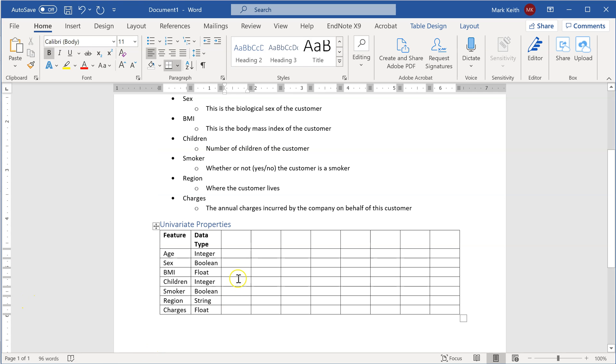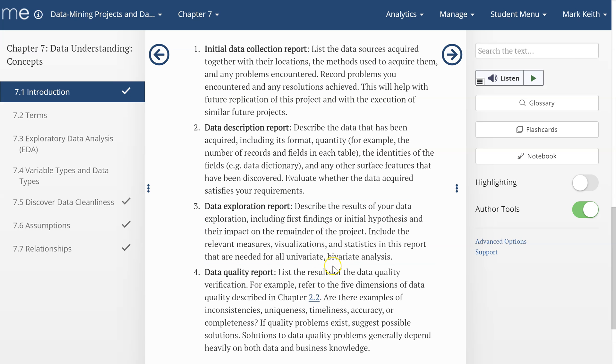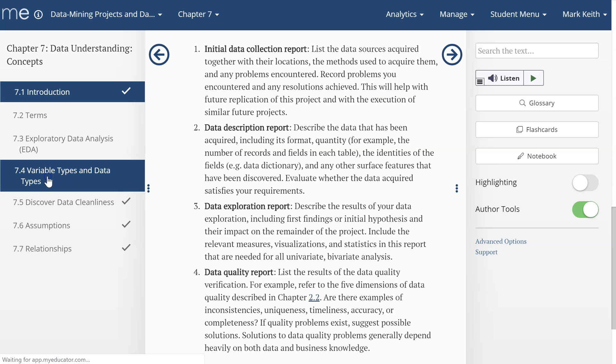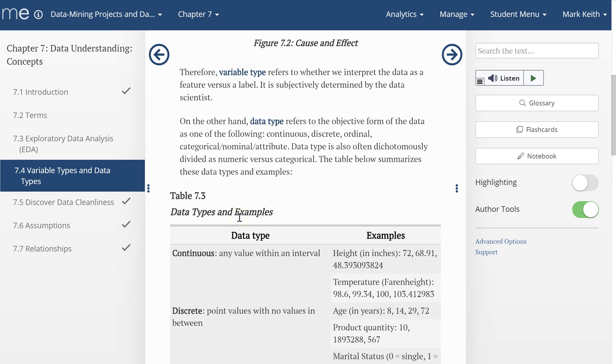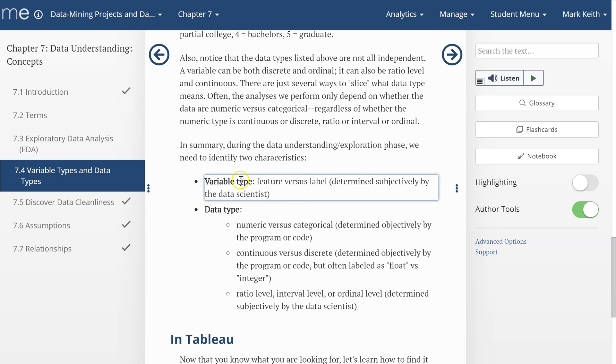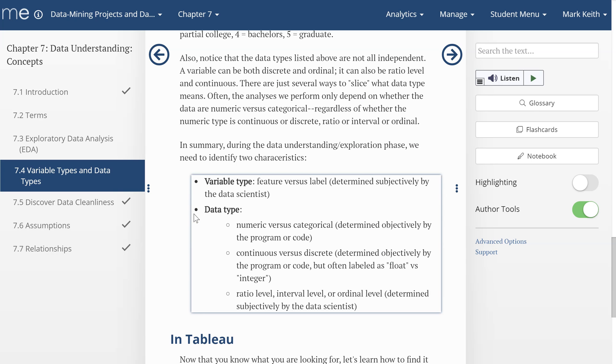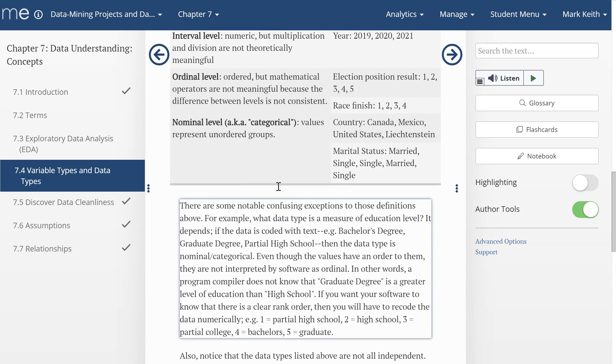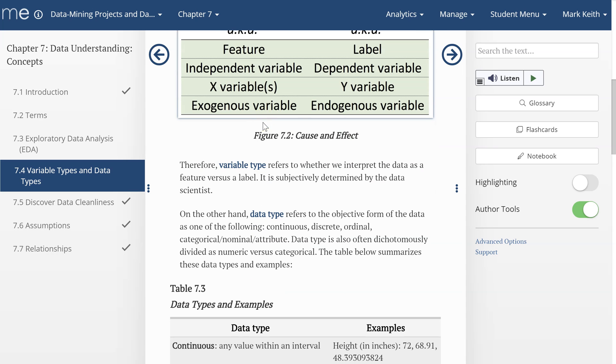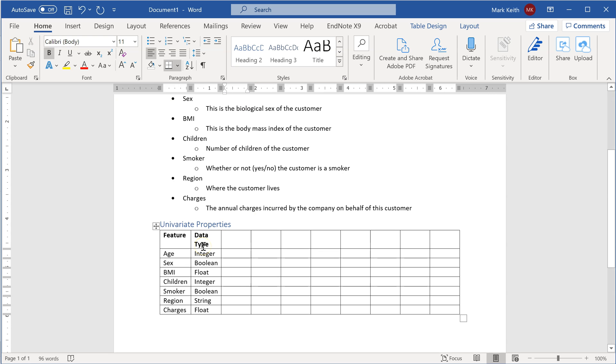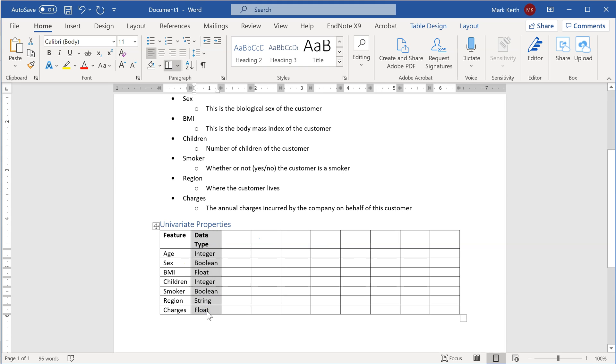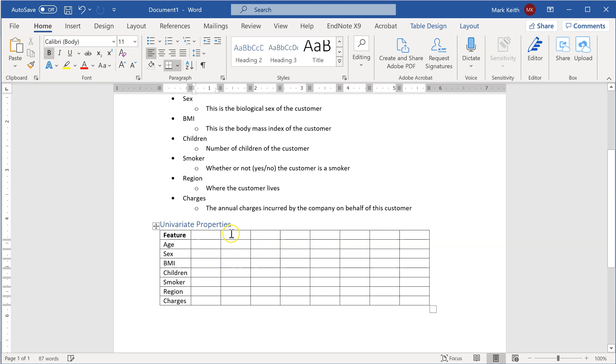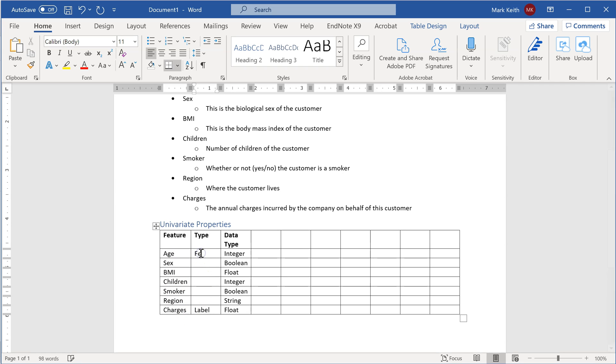Next, let's go back to our chapter and see if we've got everything we needed to get. We said we wanted variable type and data type. So variable type—where do we get that from? Feature versus label. Well, remember what I set up here: variable type is subjectively determined by the data scientist, so that means it's up to me. Now I actually like to put variable type first. After this, I'm going to call this just 'Type.' In my mind, the purpose of this dataset would be to explain charges, so I'm going to call that the label and the rest of these features.